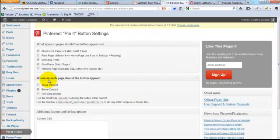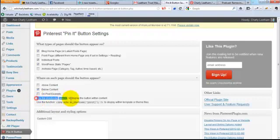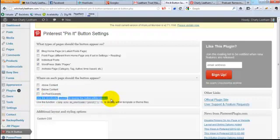Scrolling down the screen a little, it says 'Where on each page should the button appear? Above the content, below the content, on post excerpts?' Now it also says you can use a shortcode to display the button within content.